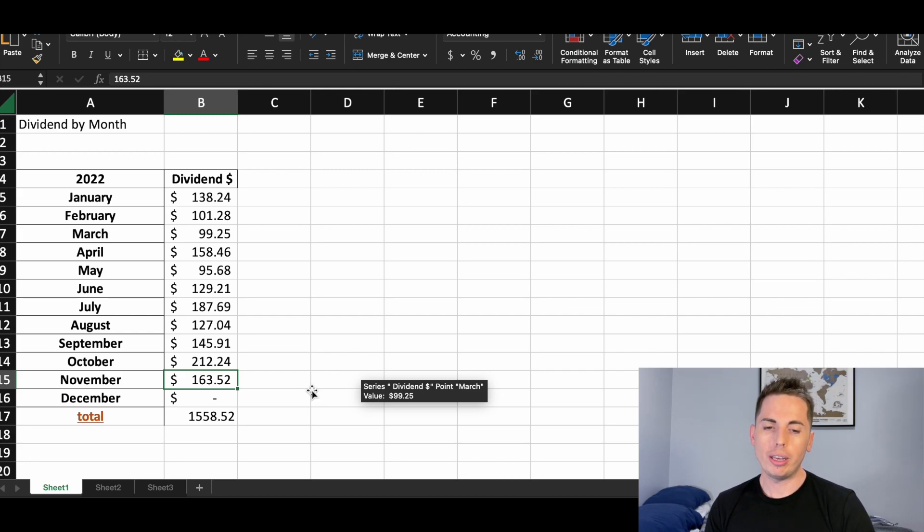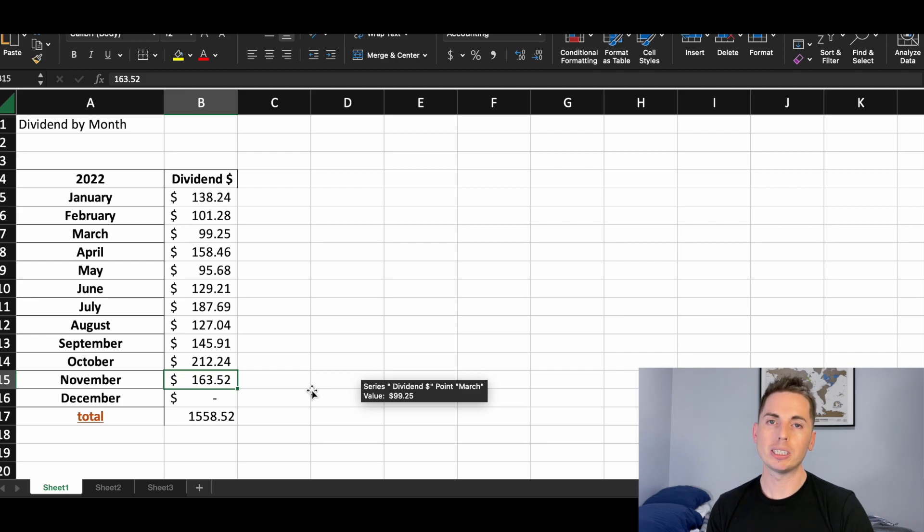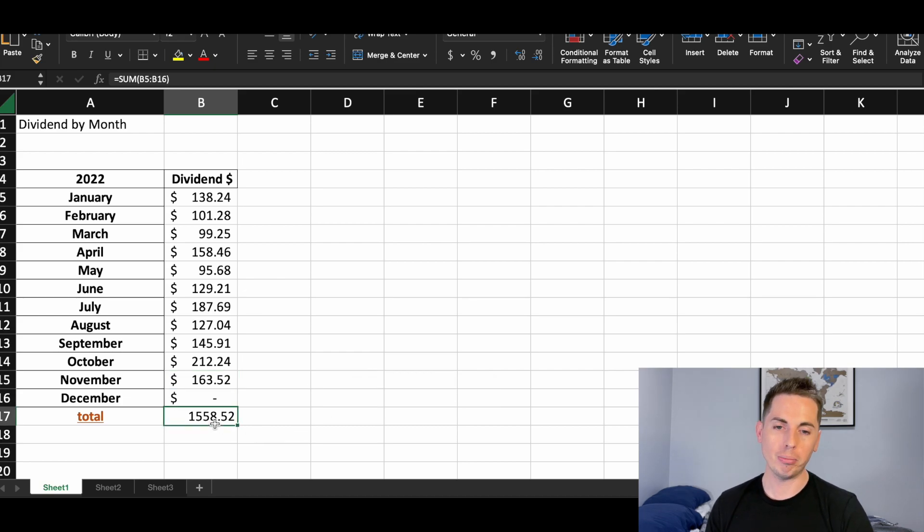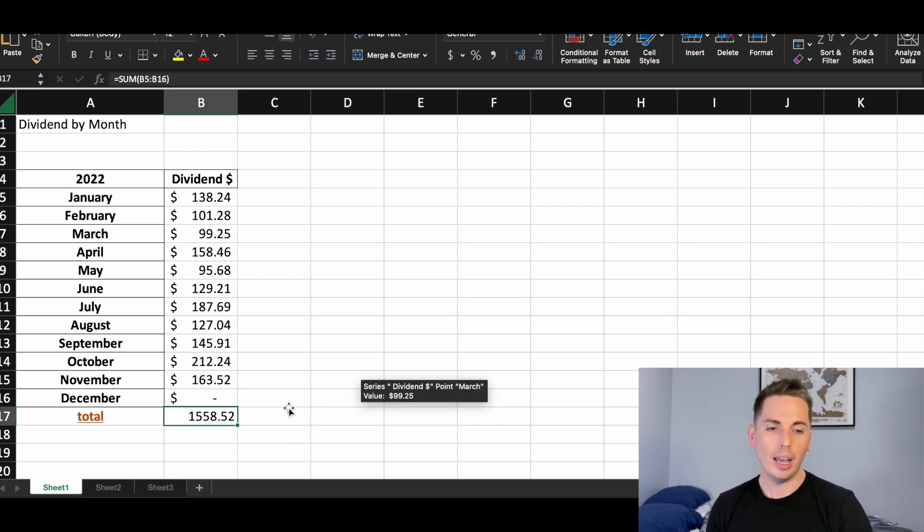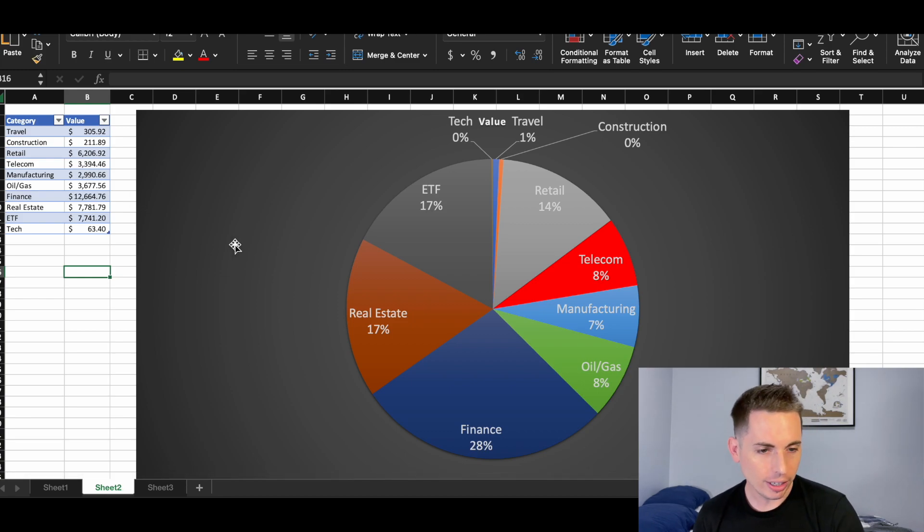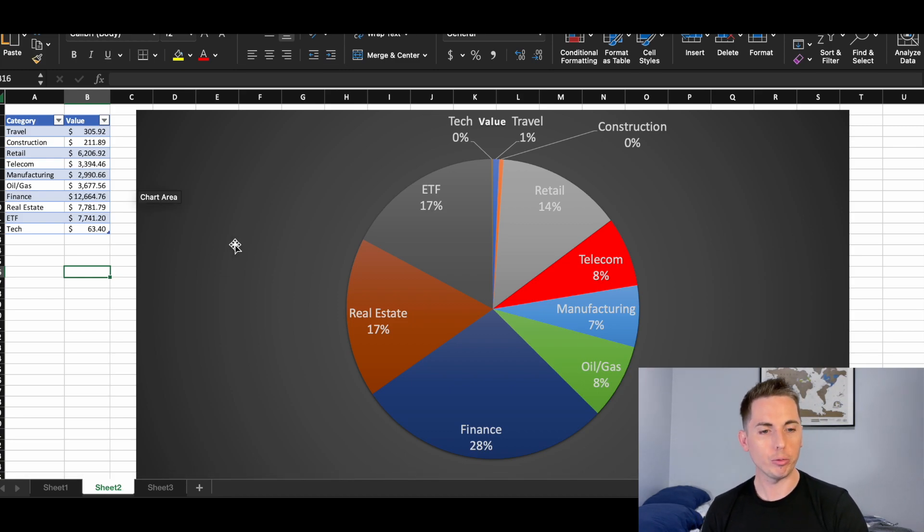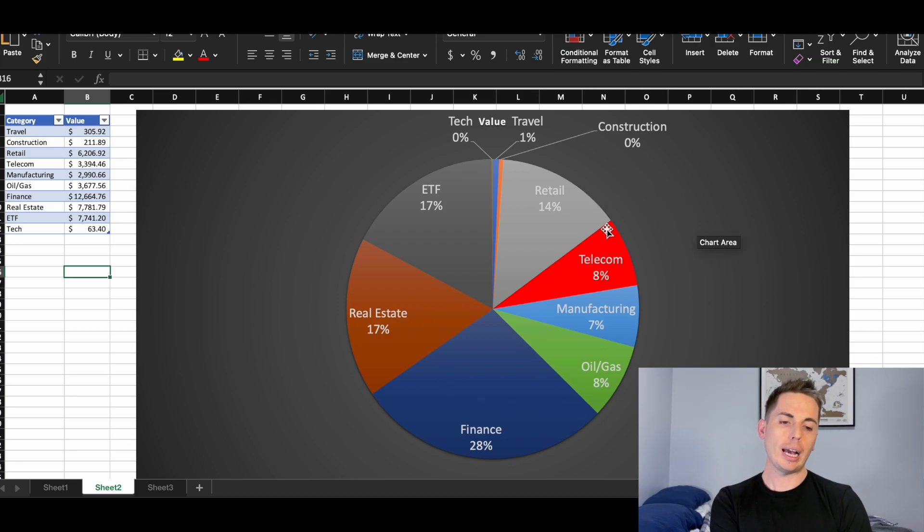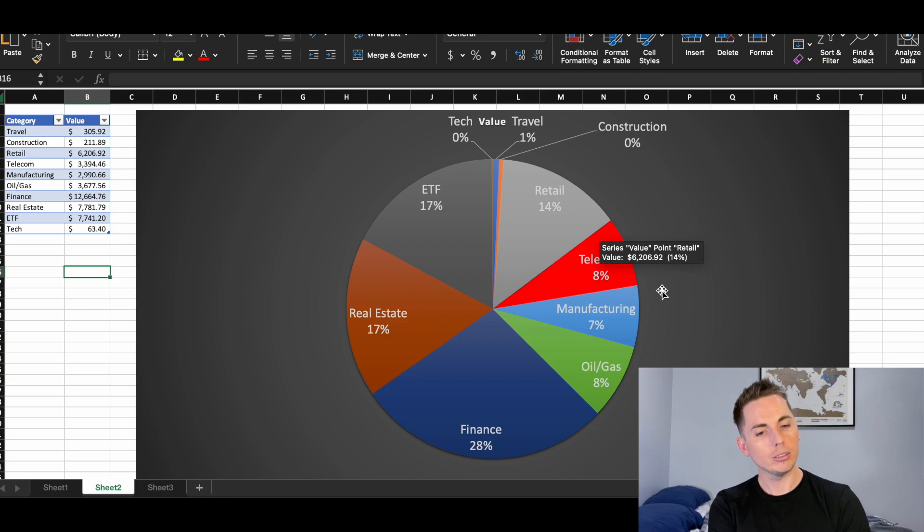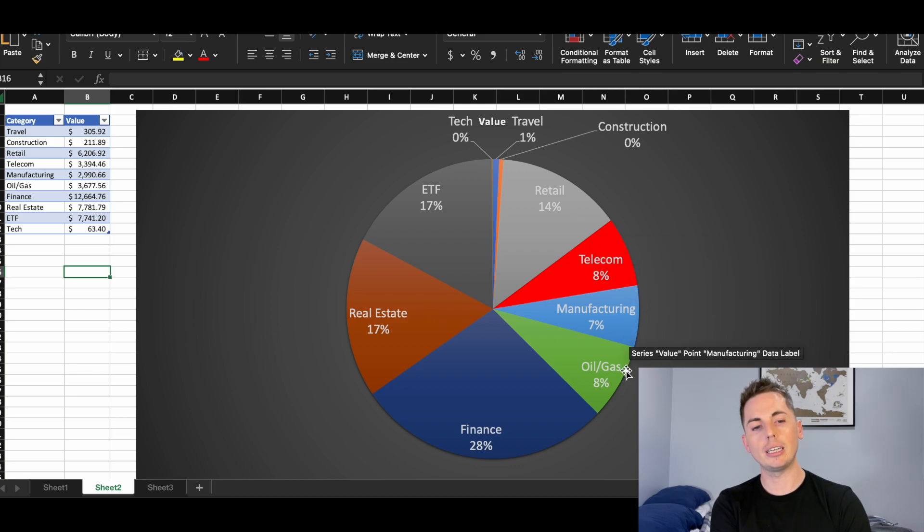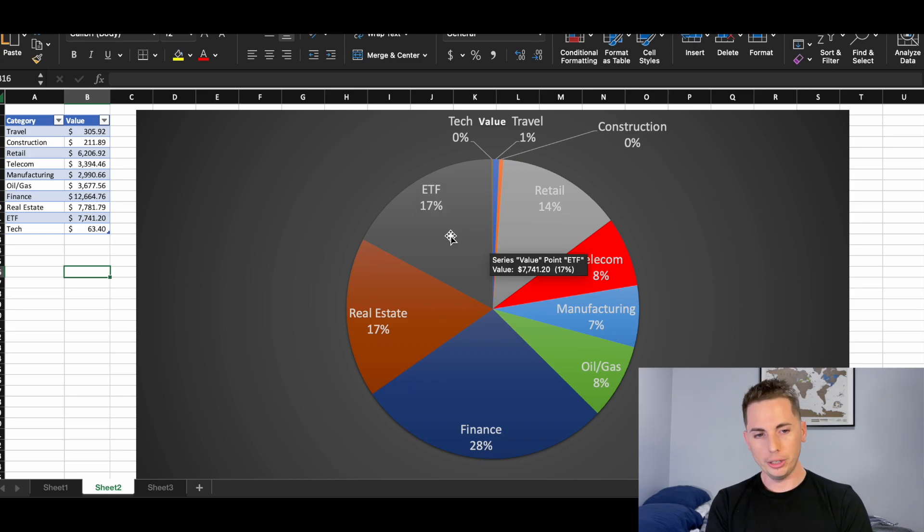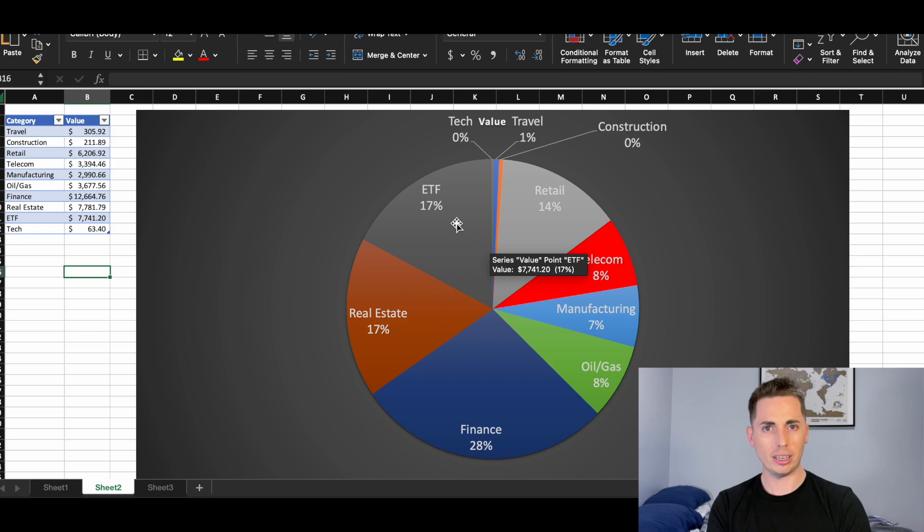So one of the things that was mentioned in my last video in the comments was that I was about 50% financial, 50% real estate. I actually went through and divided up my portfolio by the sectors to show you. And I made this interesting graph here, this pie chart to show you that 14% is retail, 8% is telecom, 7% manufacturing, 8% oil and gas, 28% financial, and 17% real estate, and 17% in ETFs which is mixed. There's a big one, XUS, which is tracking the S&P 500.